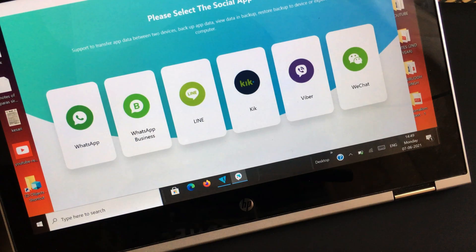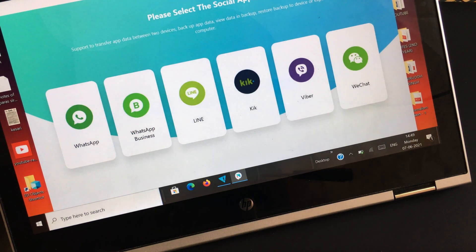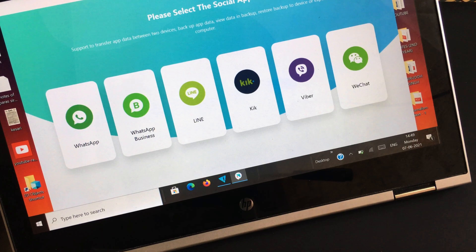On running the software, you'll realize that the interface is pretty neat and straightforward. On the home page, you'll find a list of quite a few social apps that the software supports. But since you need to backup and transfer the Viber chat data, click on Viber.